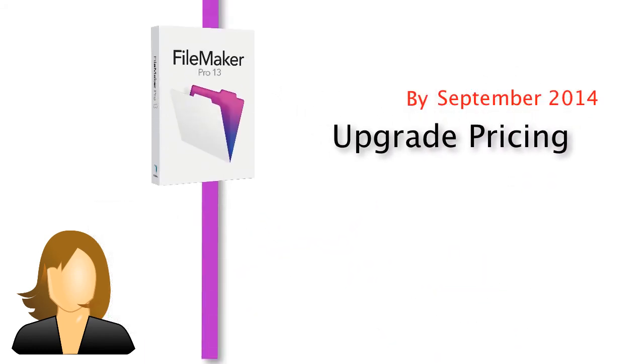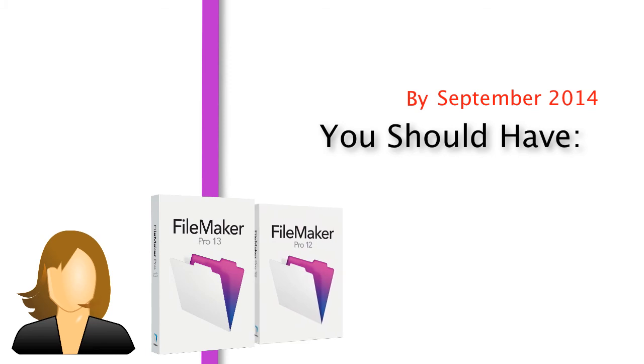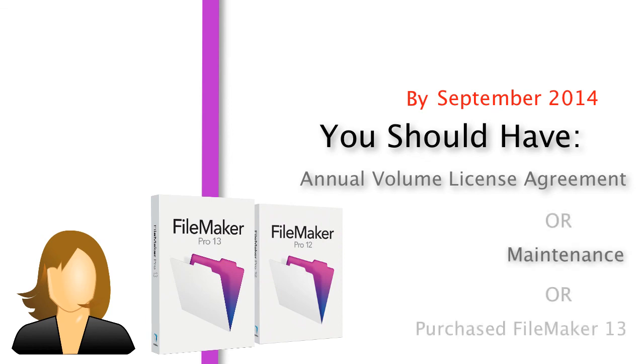And for the record, this also goes for users of FileMaker 12 as well. So by the end of September, you need to be on an annual volume license agreement, or be on maintenance, or already purchased FileMaker 13.